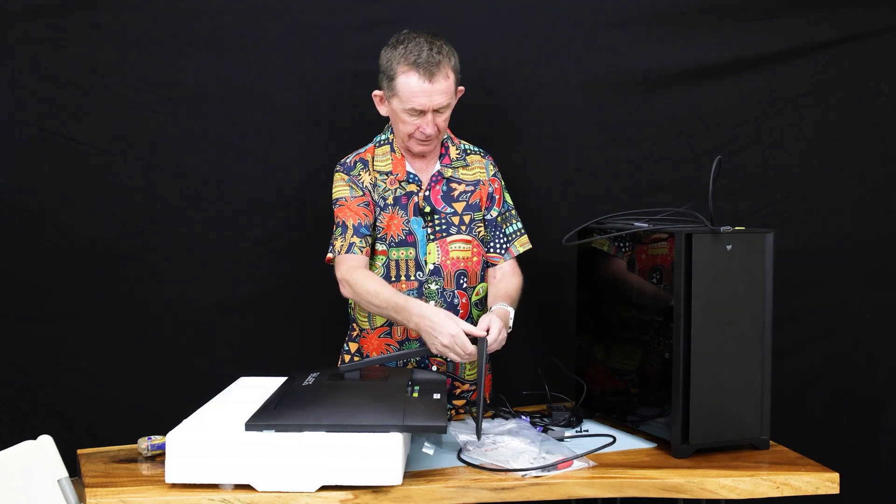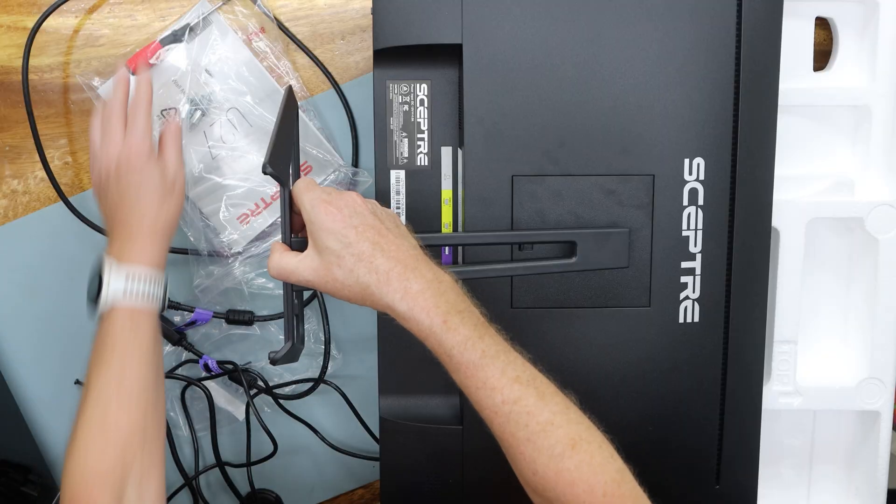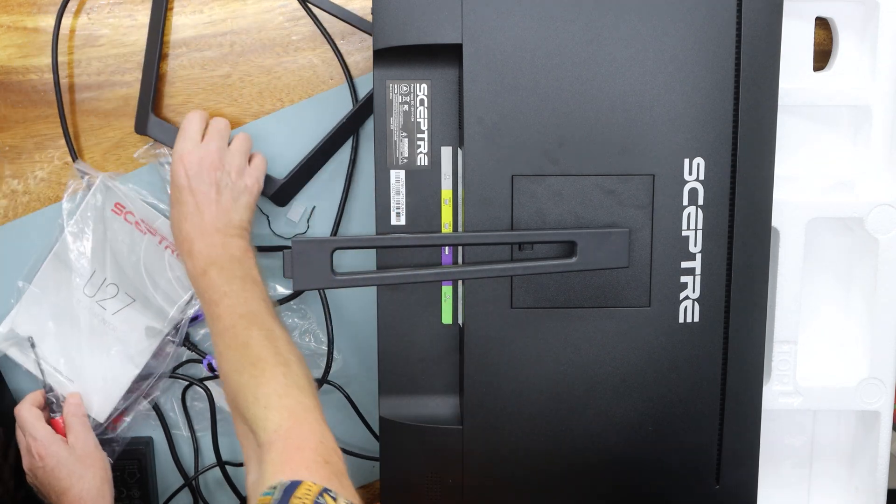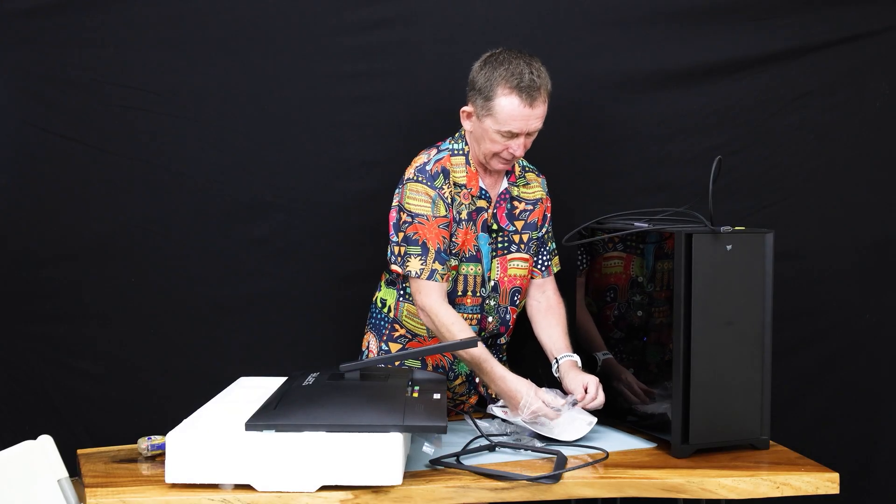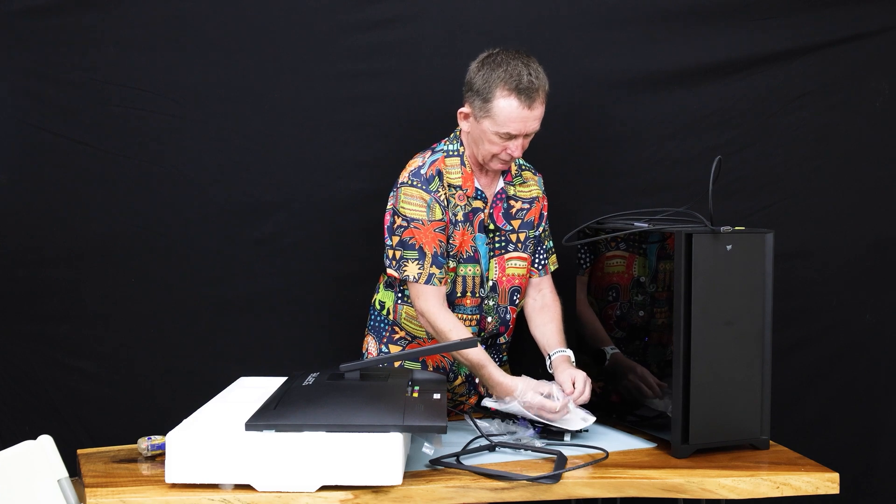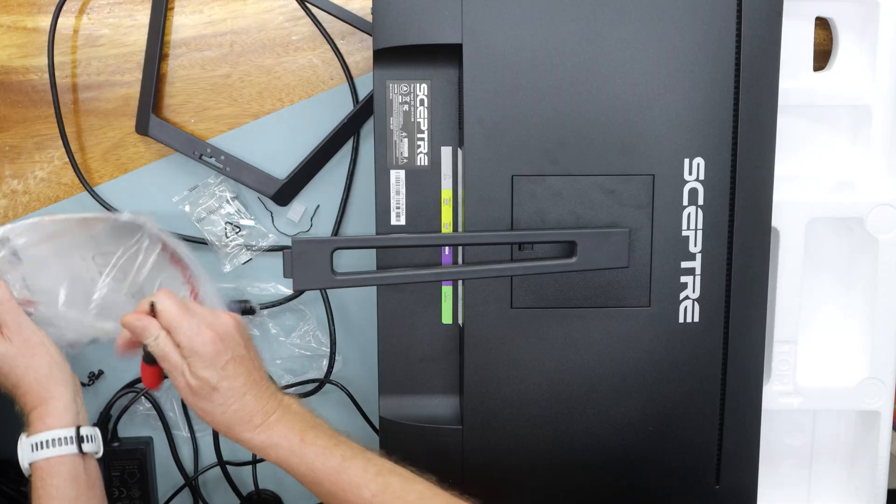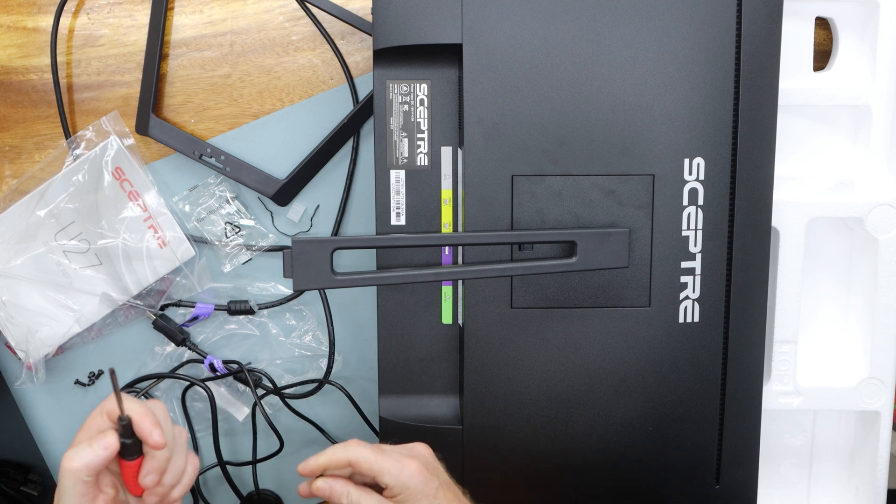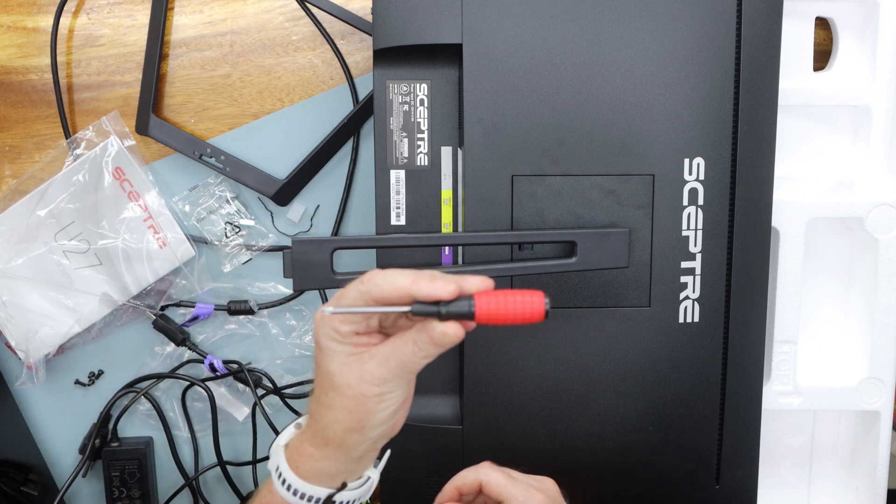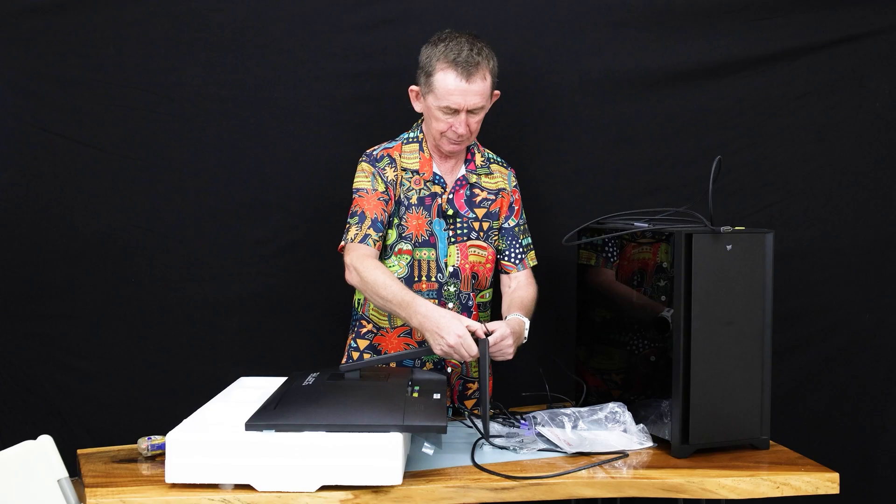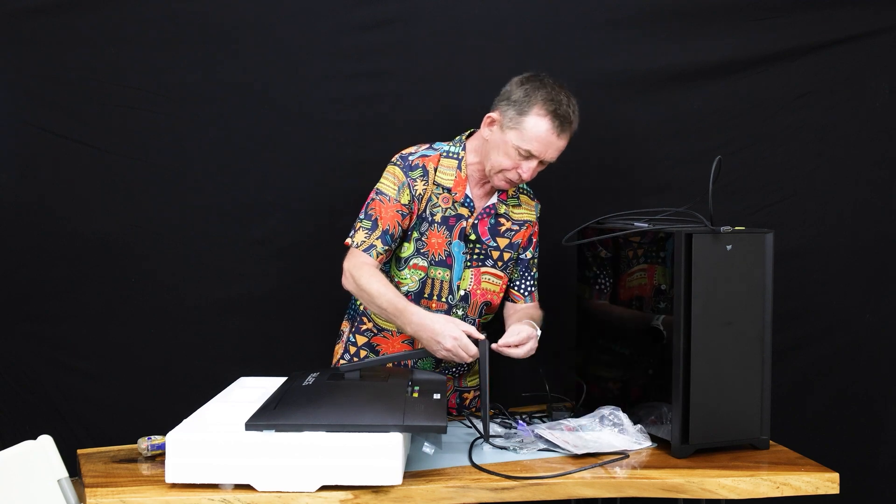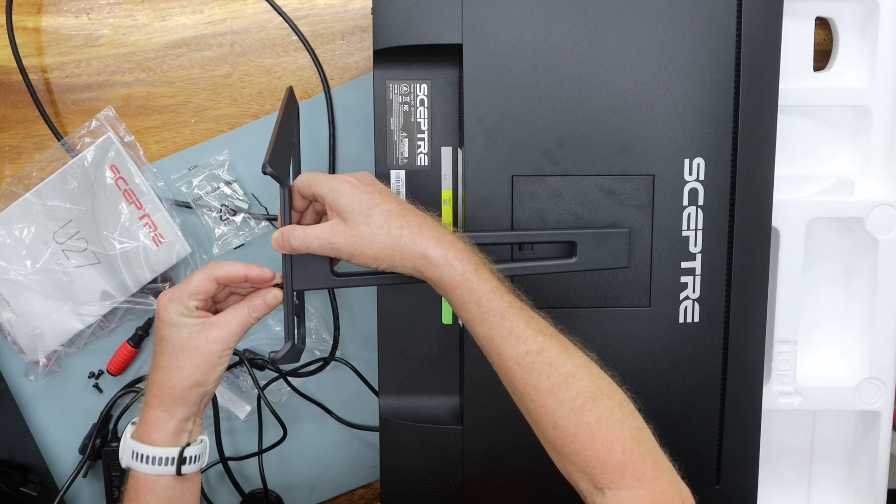This goes on here like this, and it actually comes with a little screwdriver, one with a handle on it and rubber on it, which is unusual—normally they give you a really bad screwdriver. It comes with this screwdriver here with a rubber end on it. We just screw this one on here with the four screws, and that's the assembly of it.